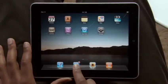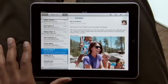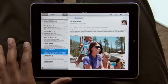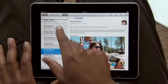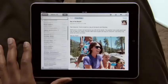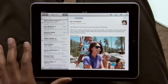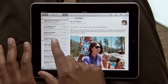Just tap Mail to get started. With iPad in landscape, your inbox appears on the left so you can quickly scan your messages. Just touch one to see it on the right.